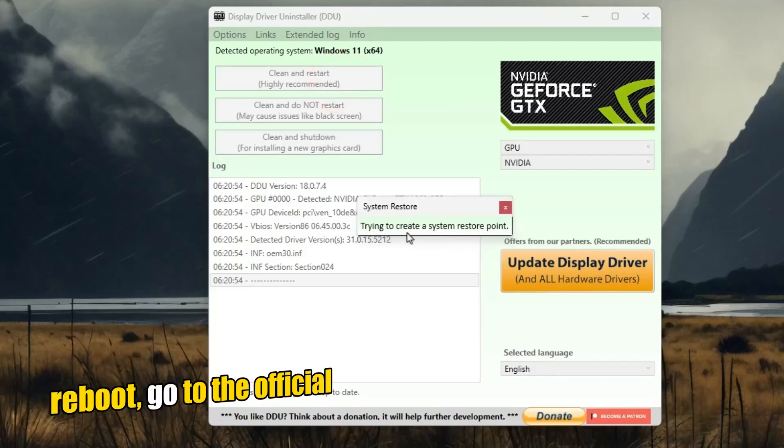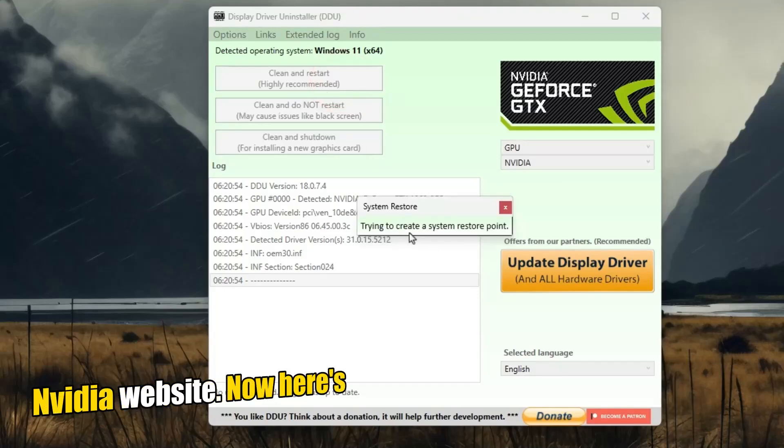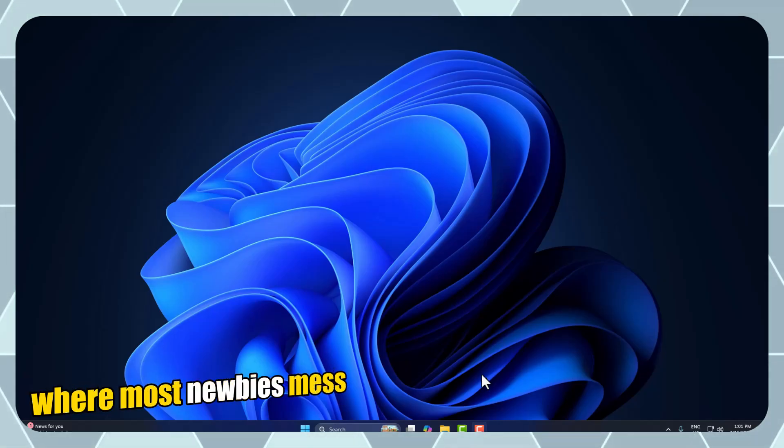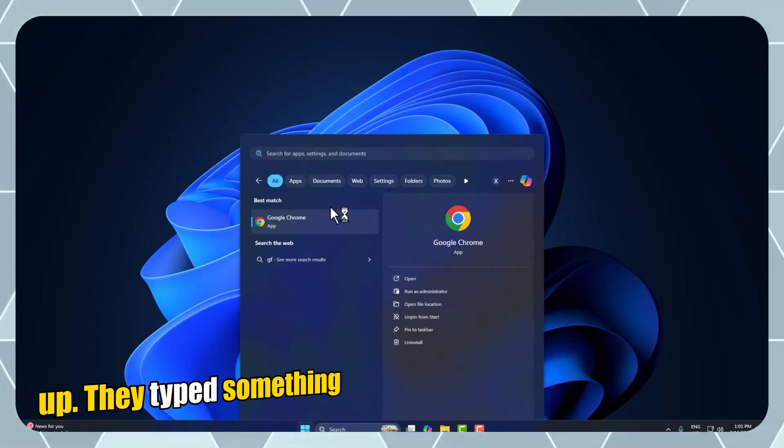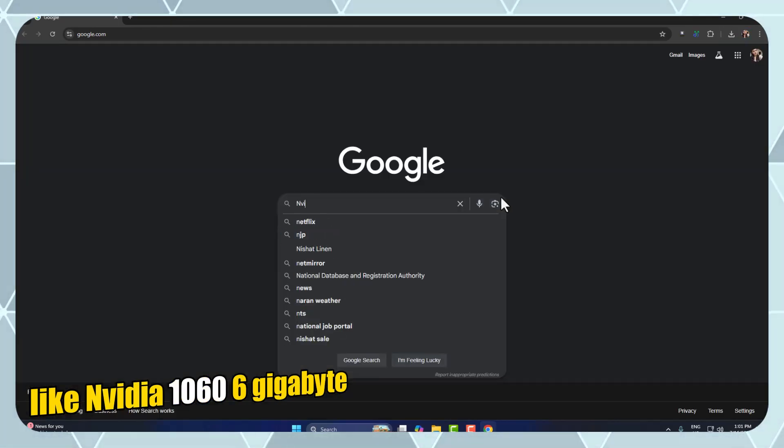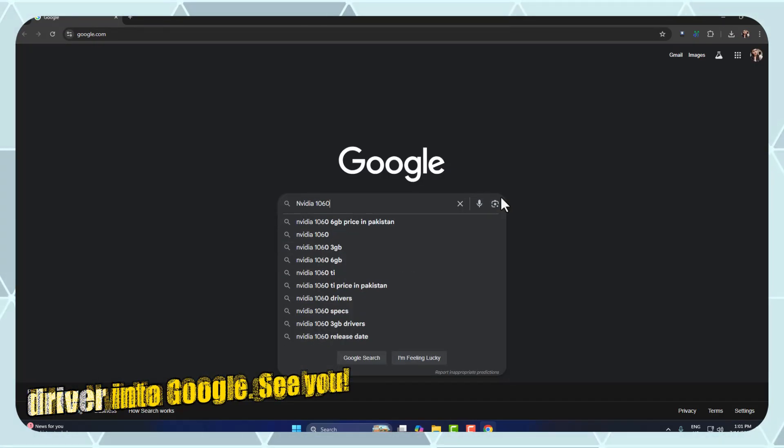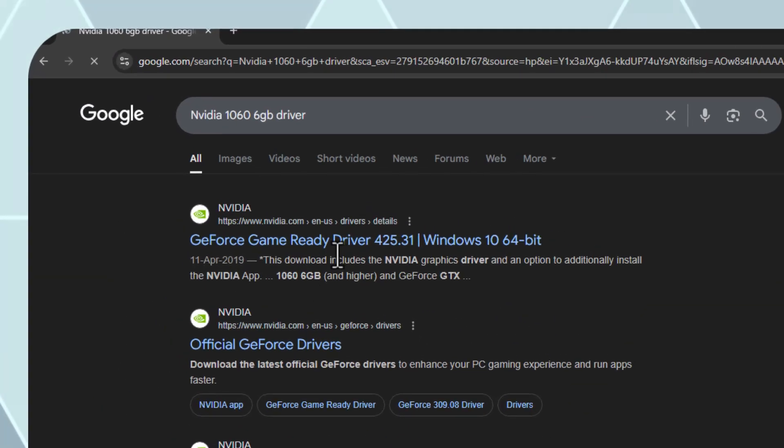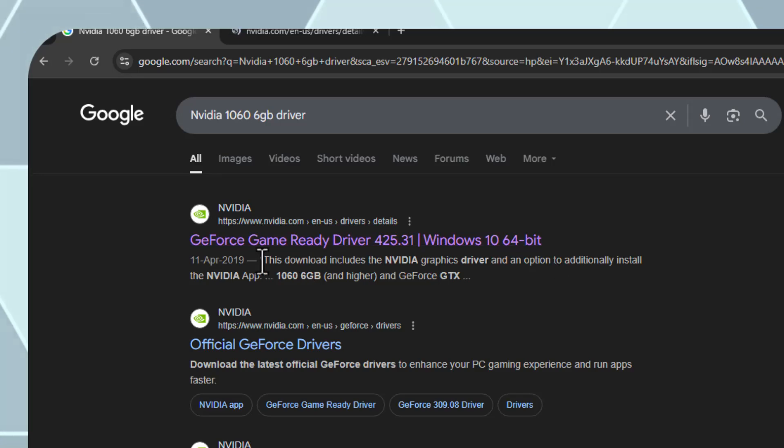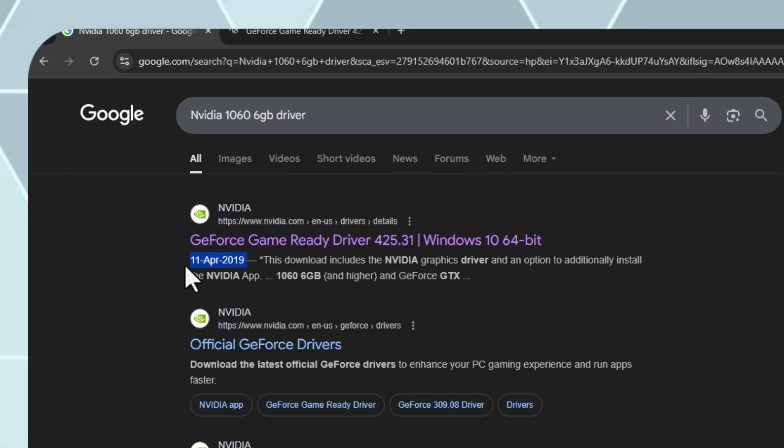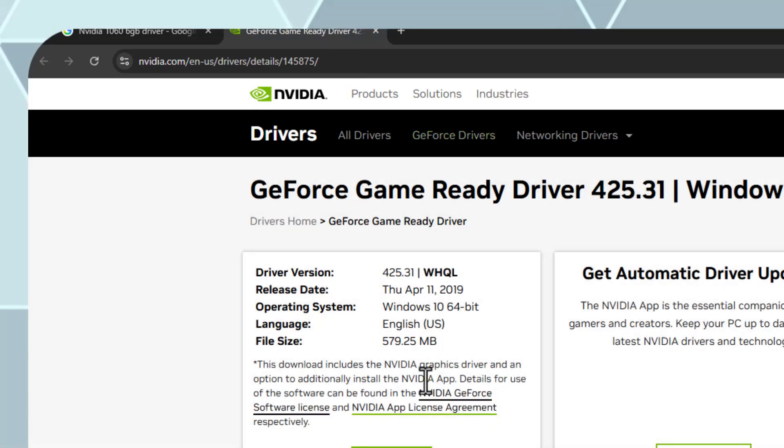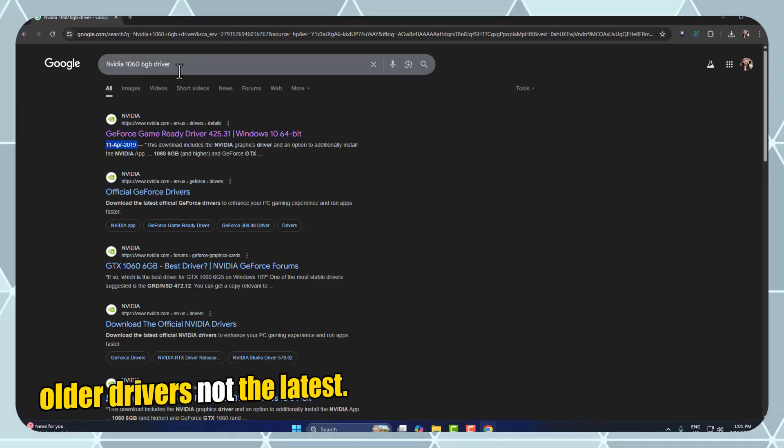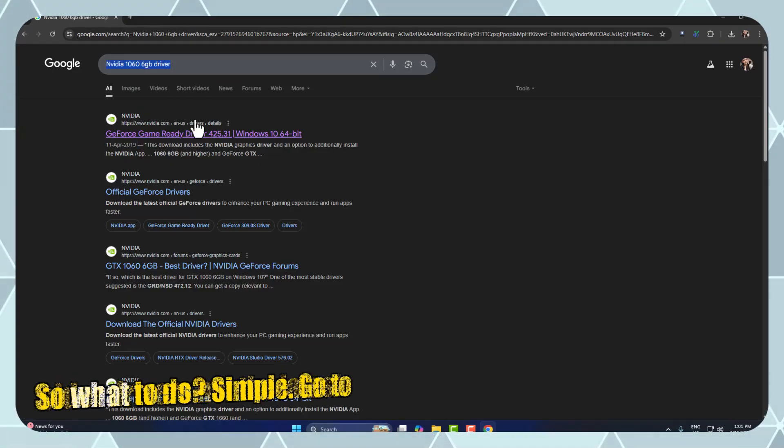After reboot, go to the official NVIDIA website. Now, here's where most newbies mess up. They type something like NVIDIA 1060 6GB driver into Google. Another problem, as I mentioned earlier, compatibility issues. Because when you search for a specific model this way, Google might give you older drivers, not the latest.